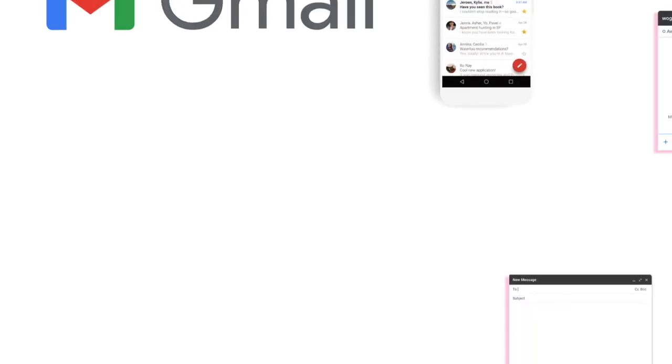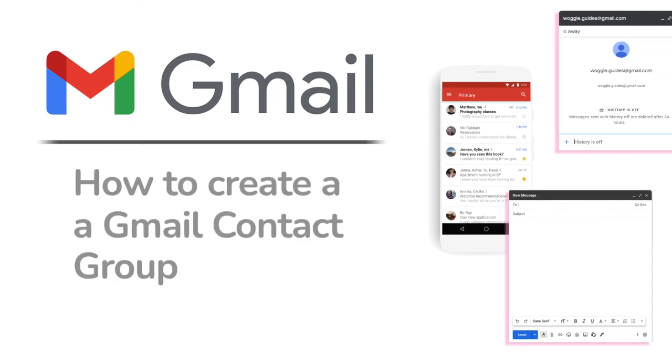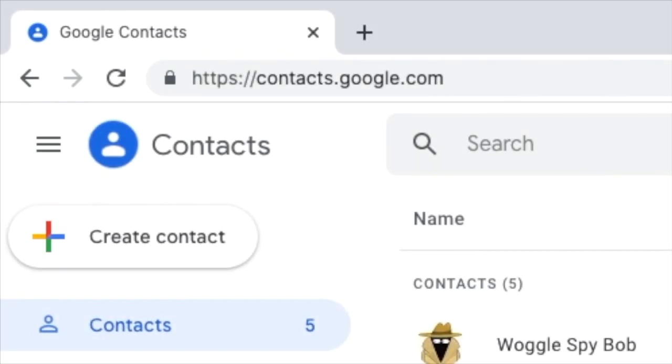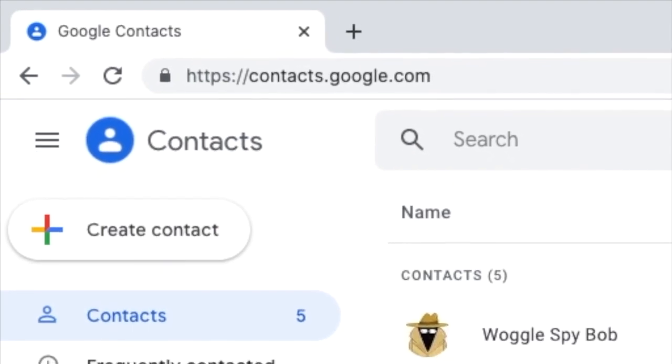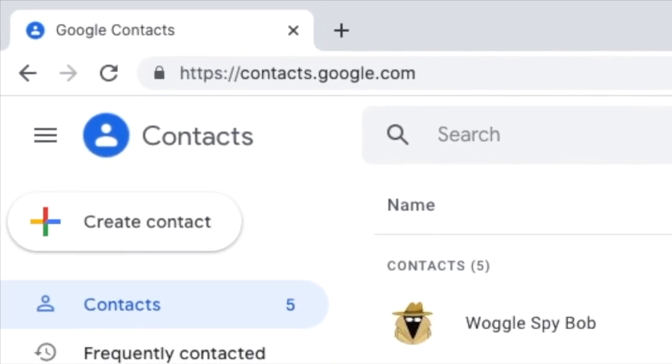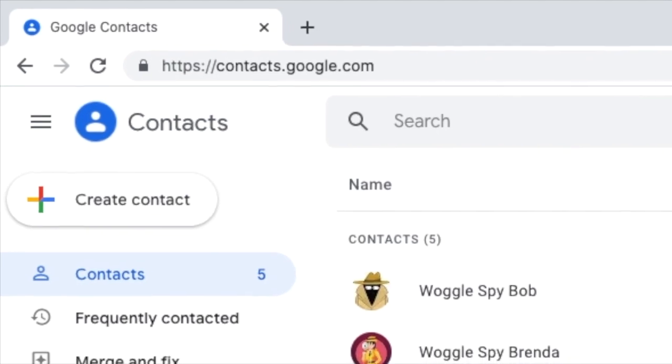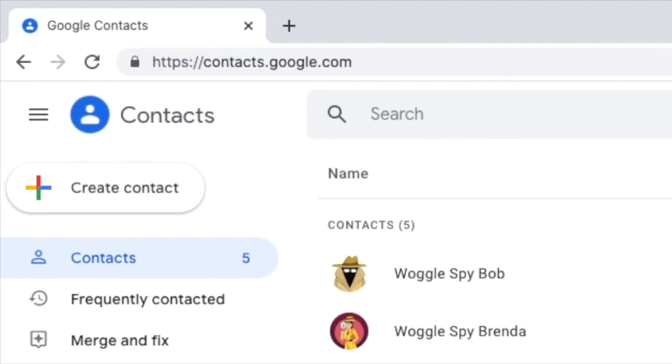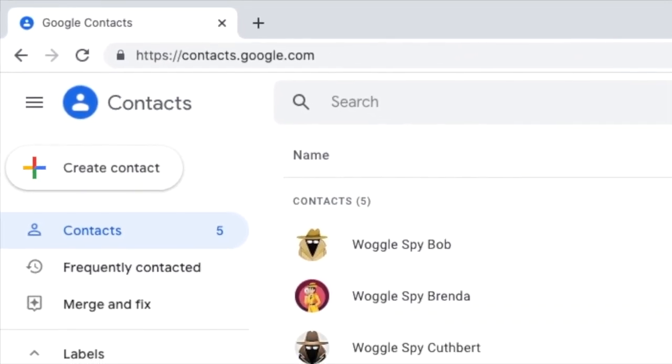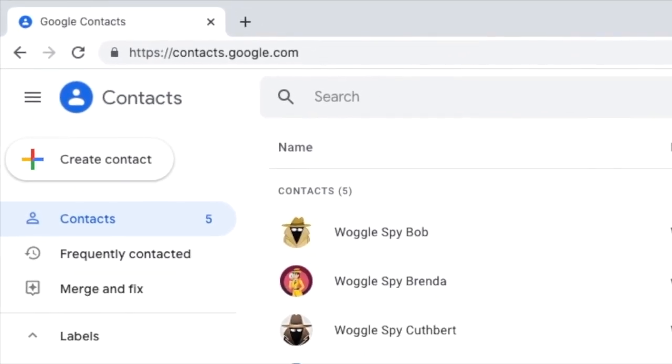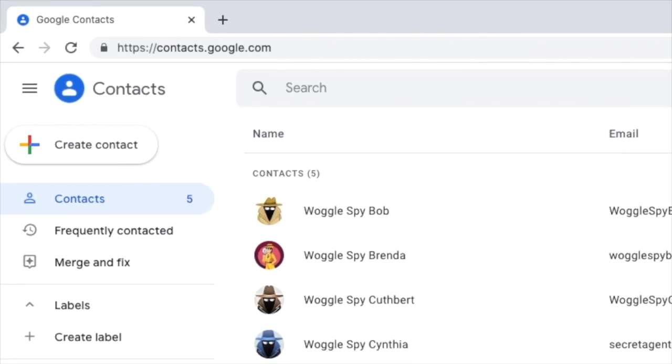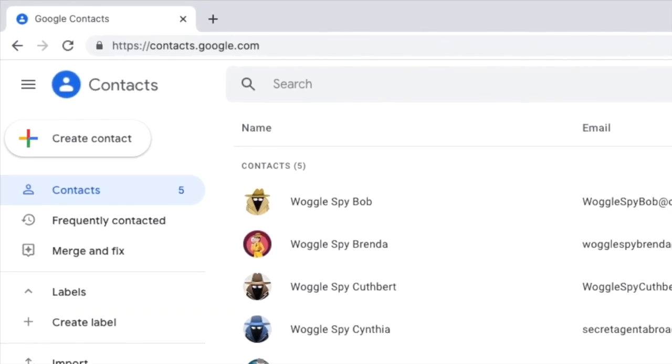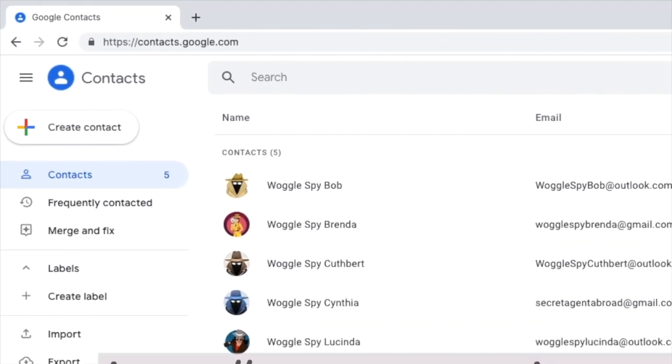Let's start by looking at how to create that Gmail contact group. In order to create a group email list for Gmail, we need to start in Google Contacts. If you're not familiar with it, Google Contacts is a tool that every Google user has access to, and it's a single place where you can manage all your contact details that you use in Gmail and a number of other Google products.